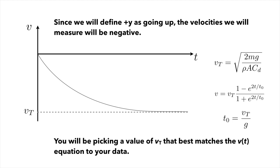But we actually have an expression for velocity as a function of time that's given here in this equation. The velocity as a function of time is the terminal speed times this ratio, 1 minus e to the 2t over t0 divided by 1 plus e to the 2t over t0, where t0 is just a characteristic timescale, and it's actually defined in terms of the terminal velocity. It's just the terminal velocity divided by the acceleration due to gravity.